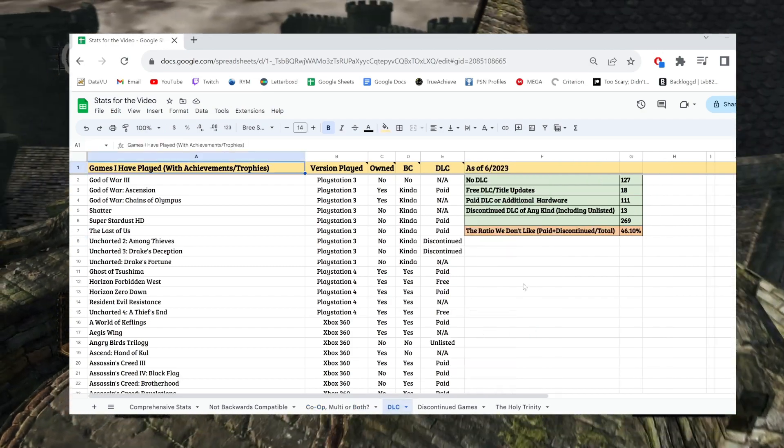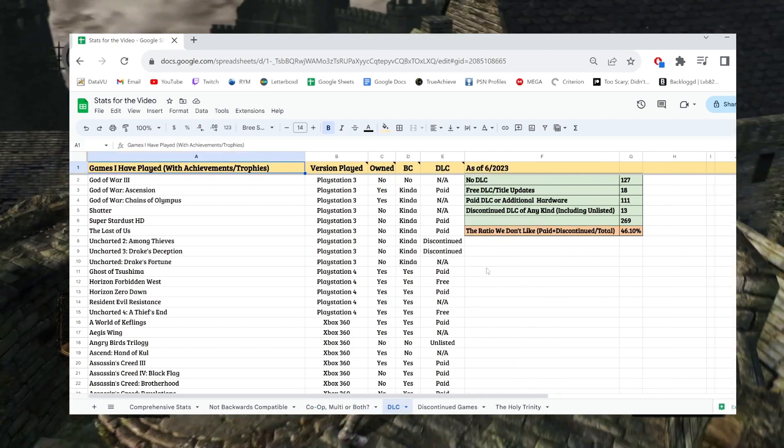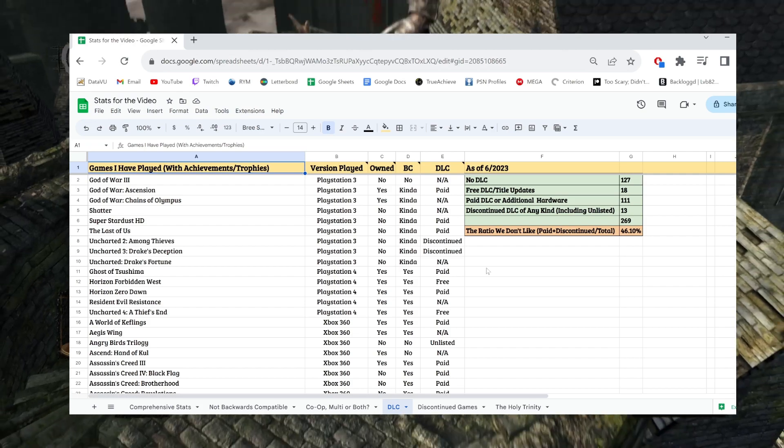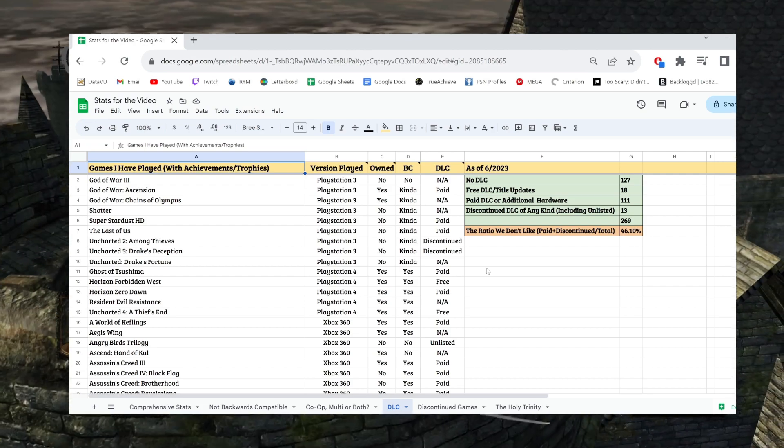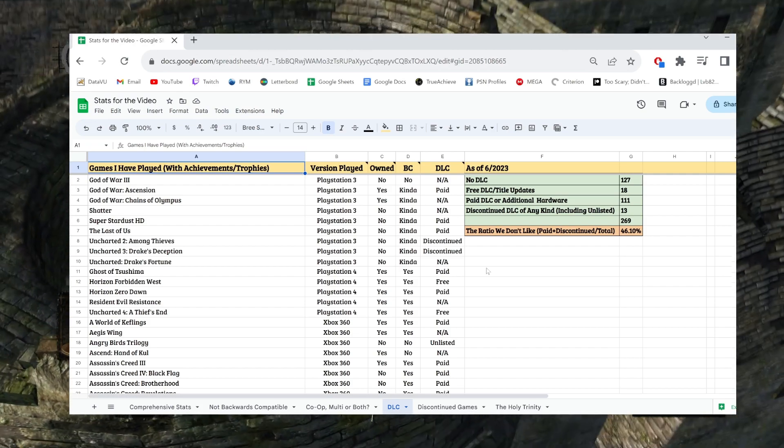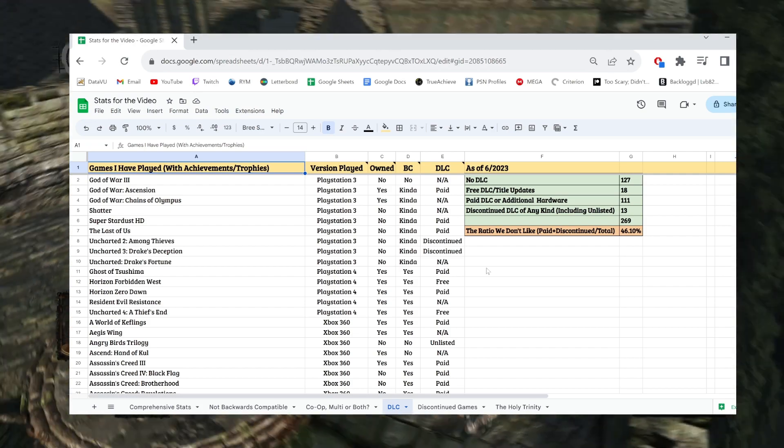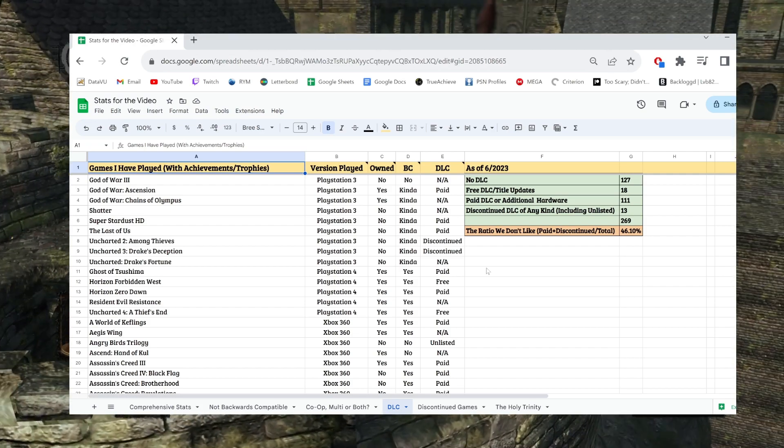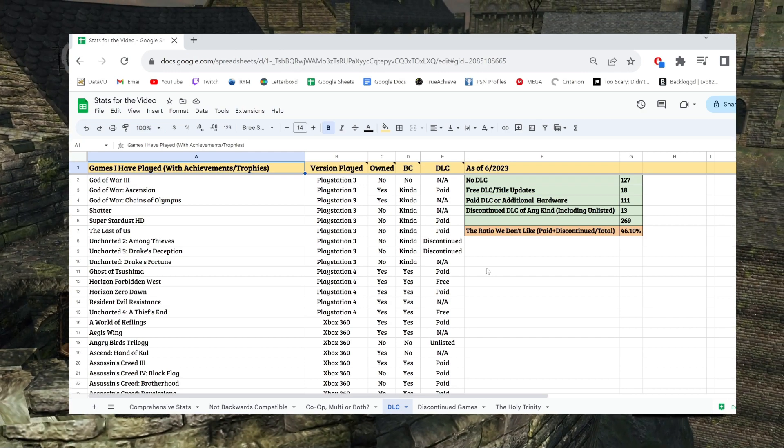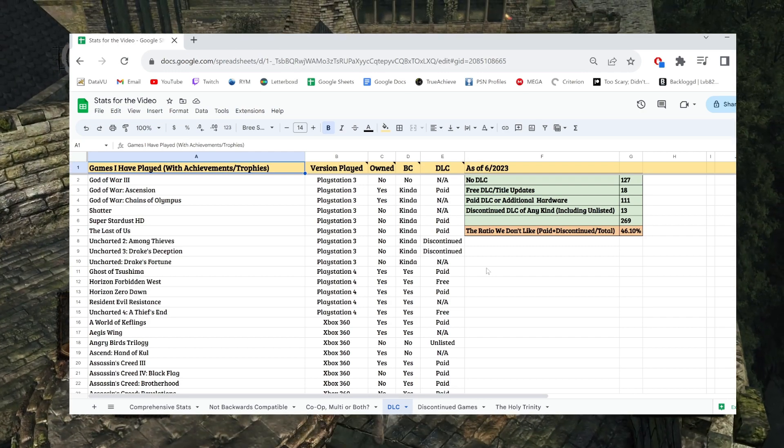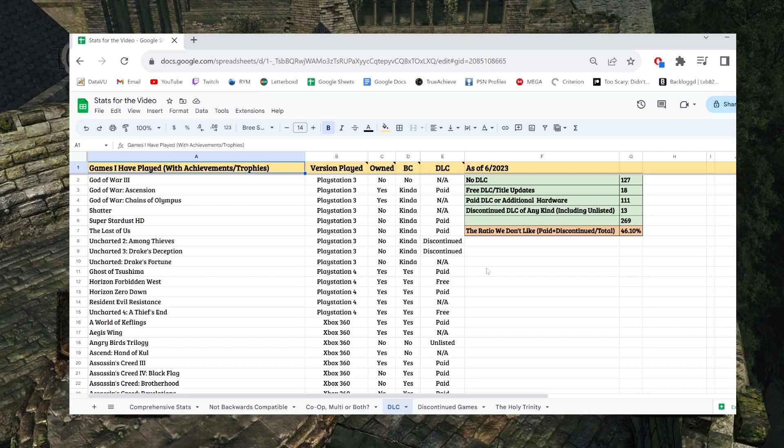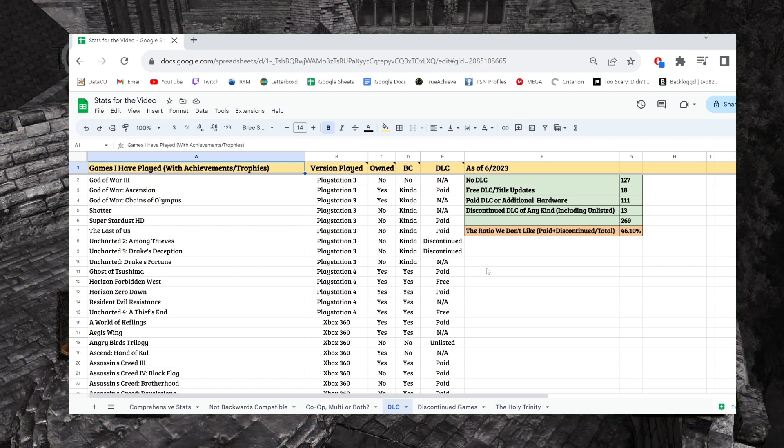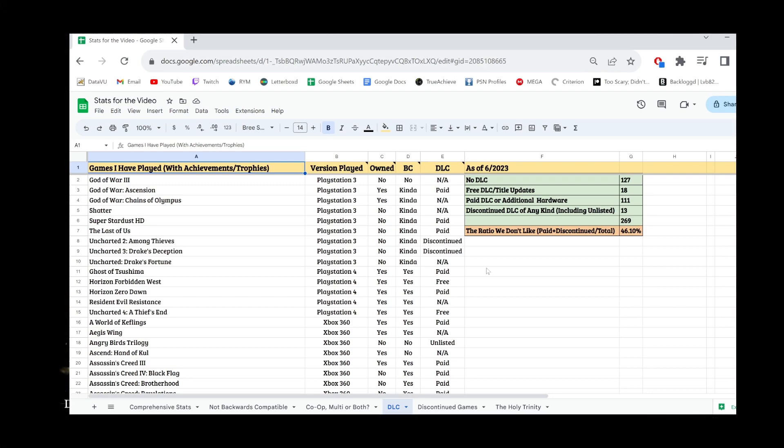They might require an internet connection for certain things. Especially if there's DLC you have to buy, but that's really not bad. Once again, almost half of the games are because of the single player nature are going to have a much longer lifespan, which is great.